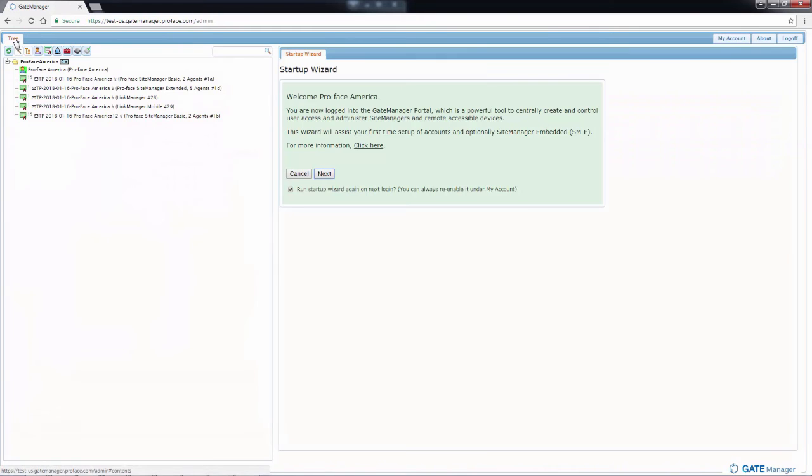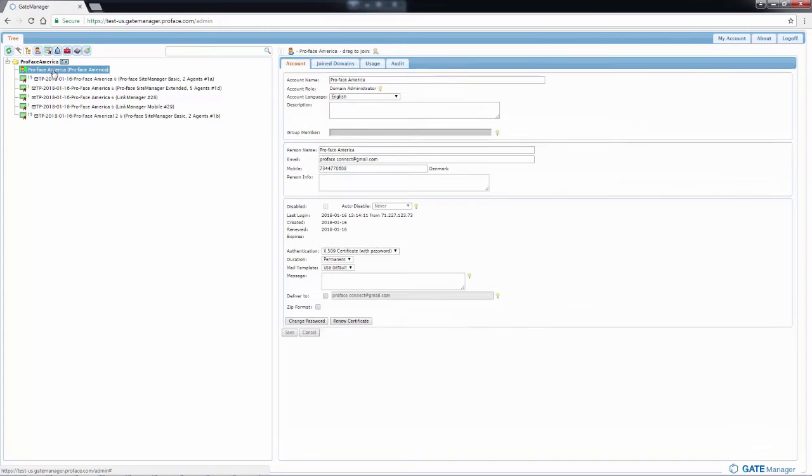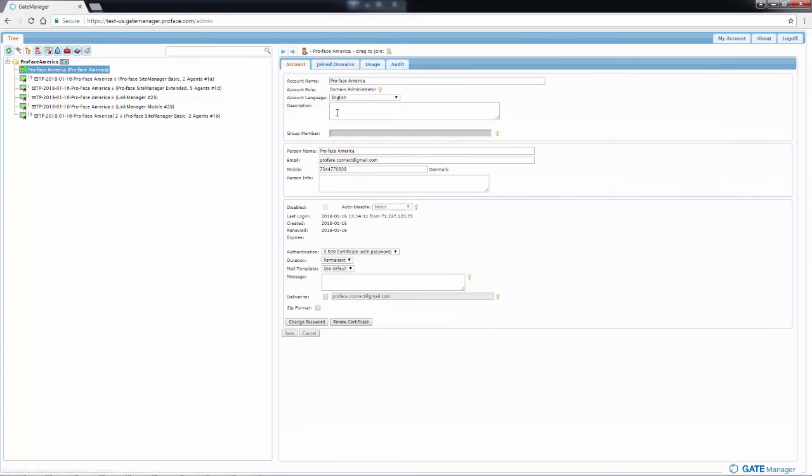I'll click on tree to get back to the original view. Then I will click on my top account, which is the administrator account.